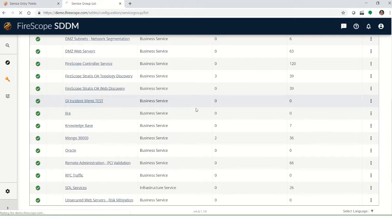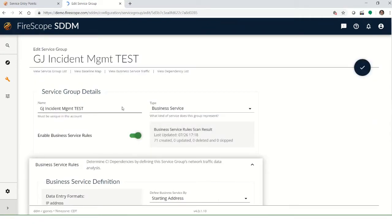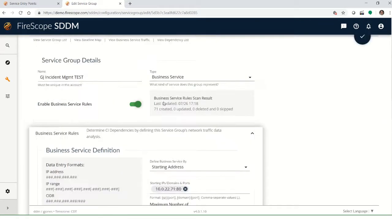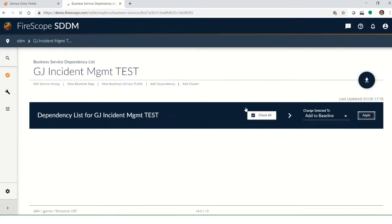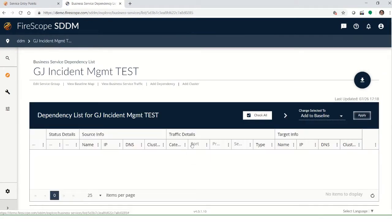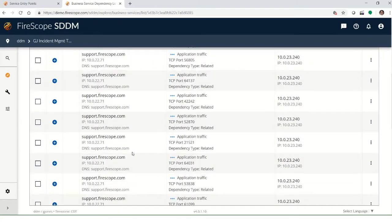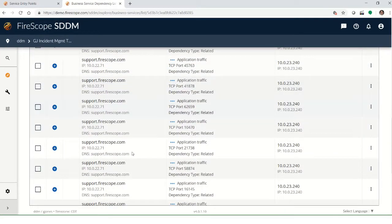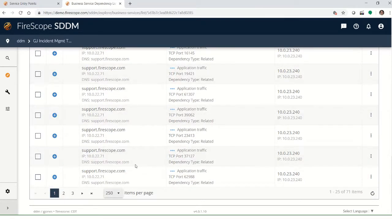If we go click into this and refresh and look at the dependency list, we'll see that a few have started to appear. Looks like we've got possibly a few hundred.